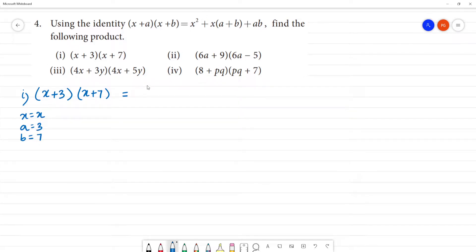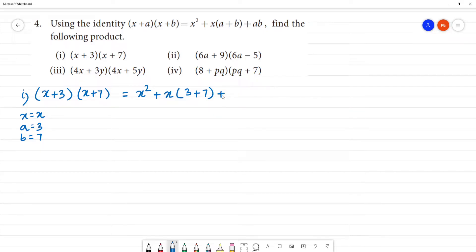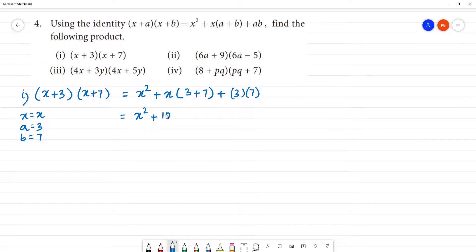Applying the formula: x² = x², then x(a + b) = x(3 + 7) = 10x, and a·b = 3×7 = 21. So the result is x² + 10x + 21.